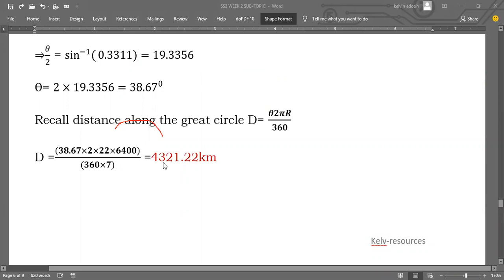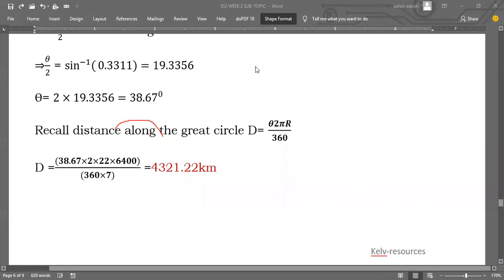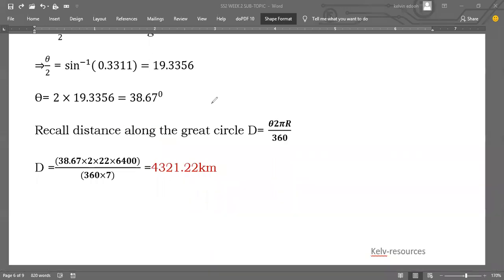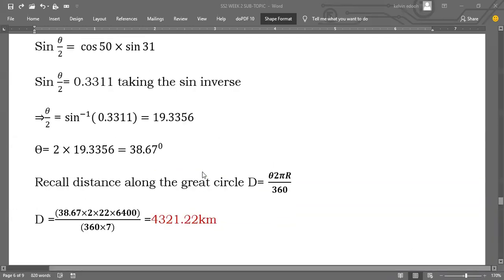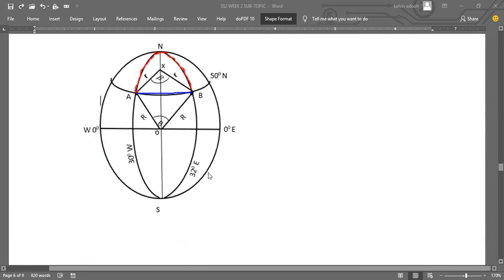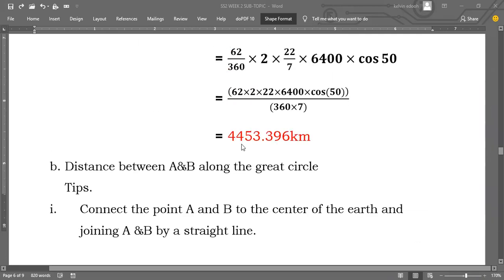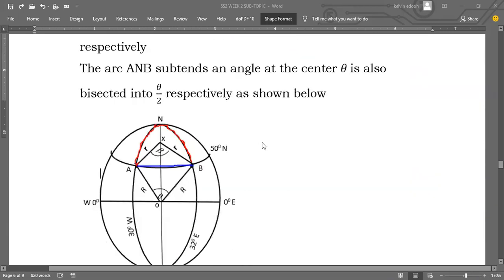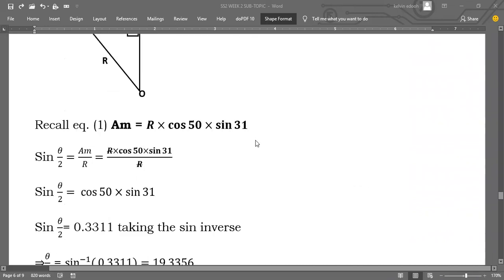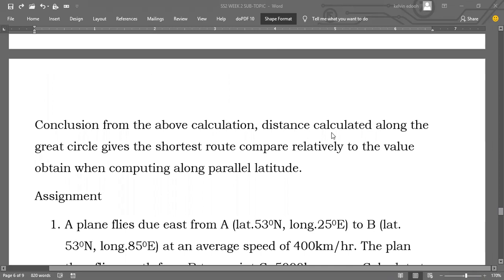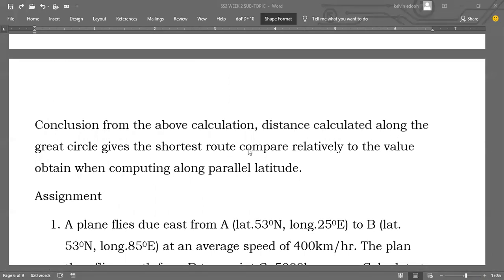Let's compare: the distance along the great circle is 4321 km, while the distance along the small circle (parallel of latitude) was 4453 km. The distance along the great circle is smaller. Conclusion: from the above calculation, the distance along the great circle gives the shortest route compared to the value obtained when computing along the parallel of latitude. The shortest distance between two points is the distance calculated along the great circle. If you have any questions, feel free to chat me up. Thank you, have a great day!